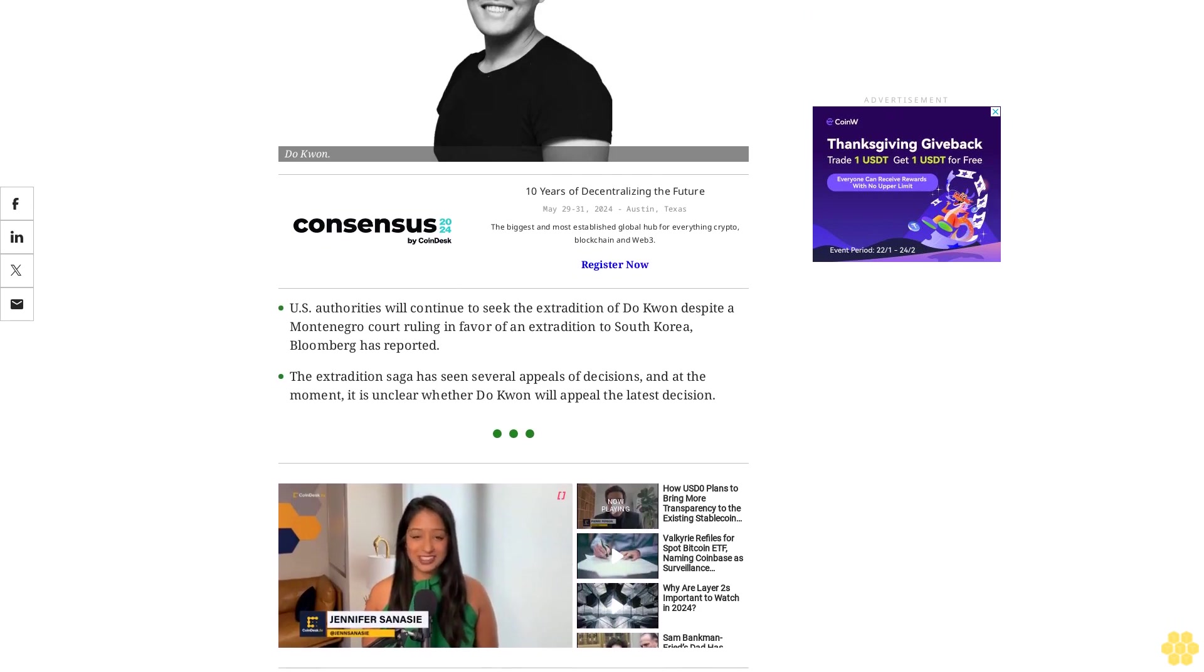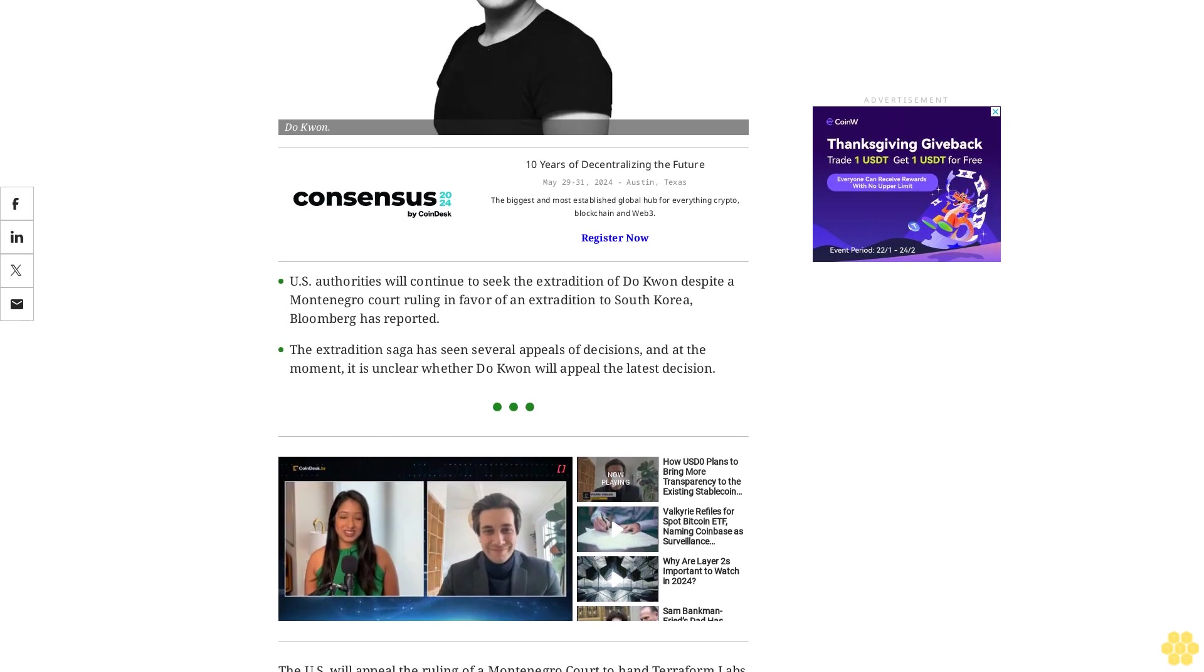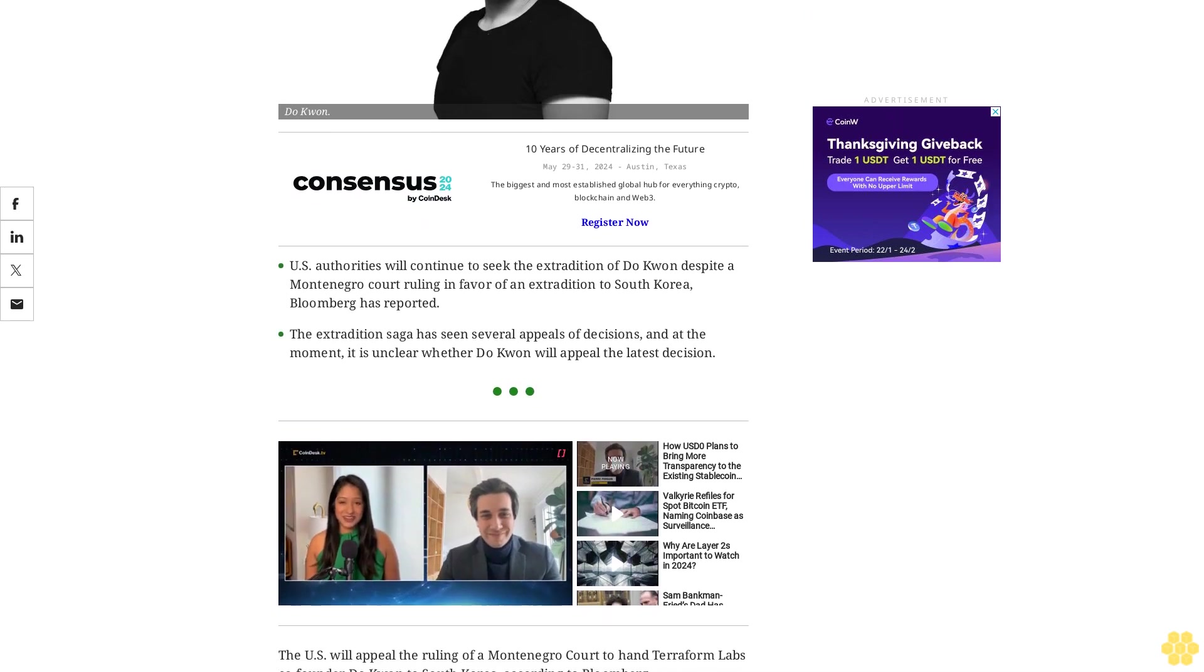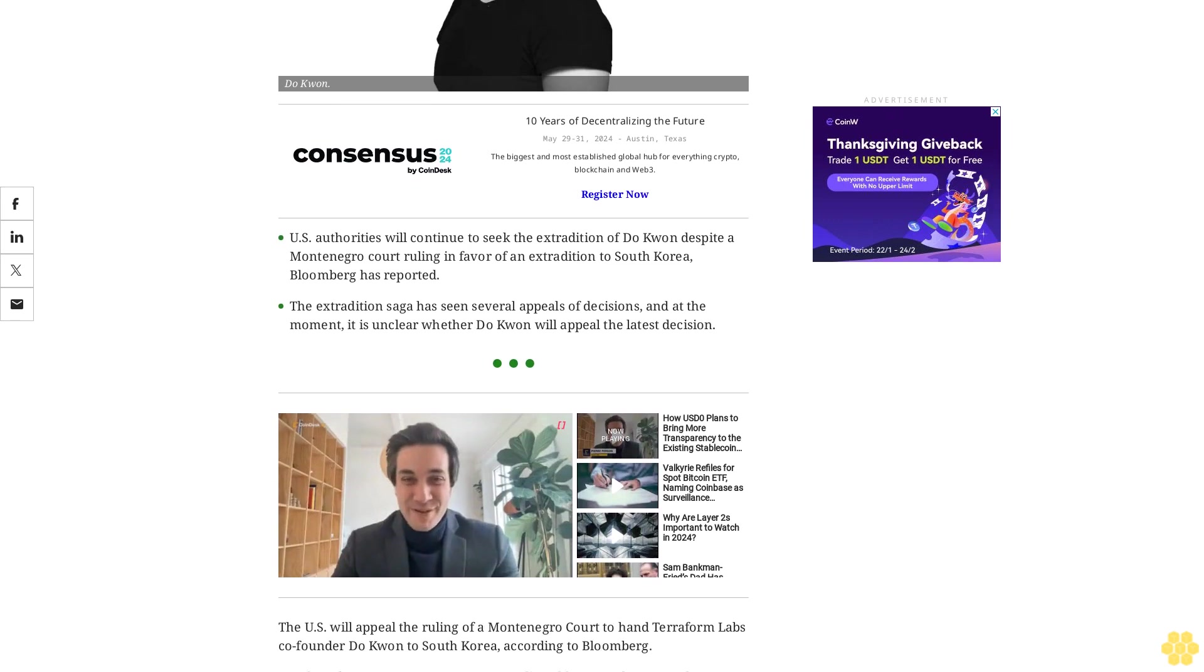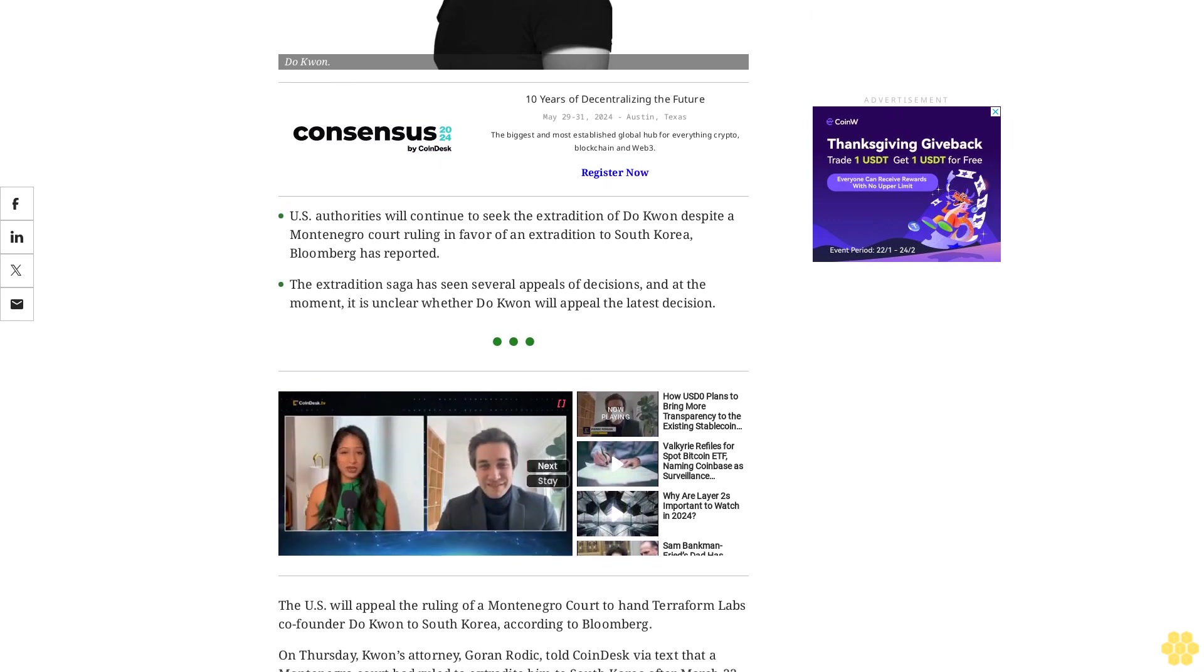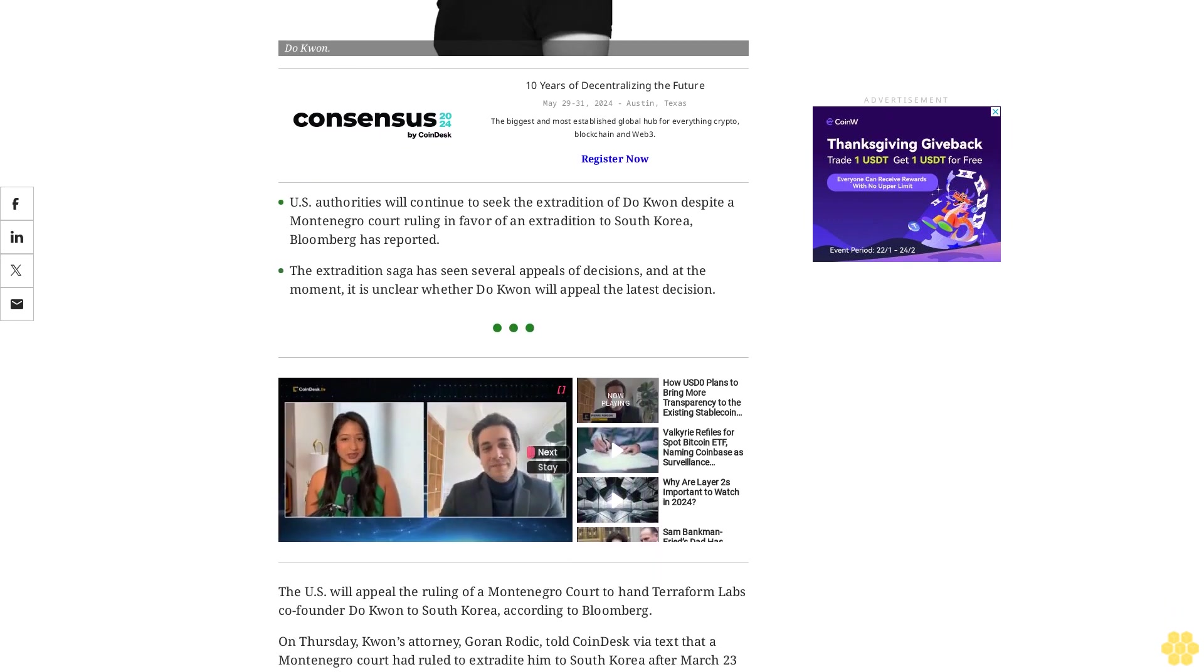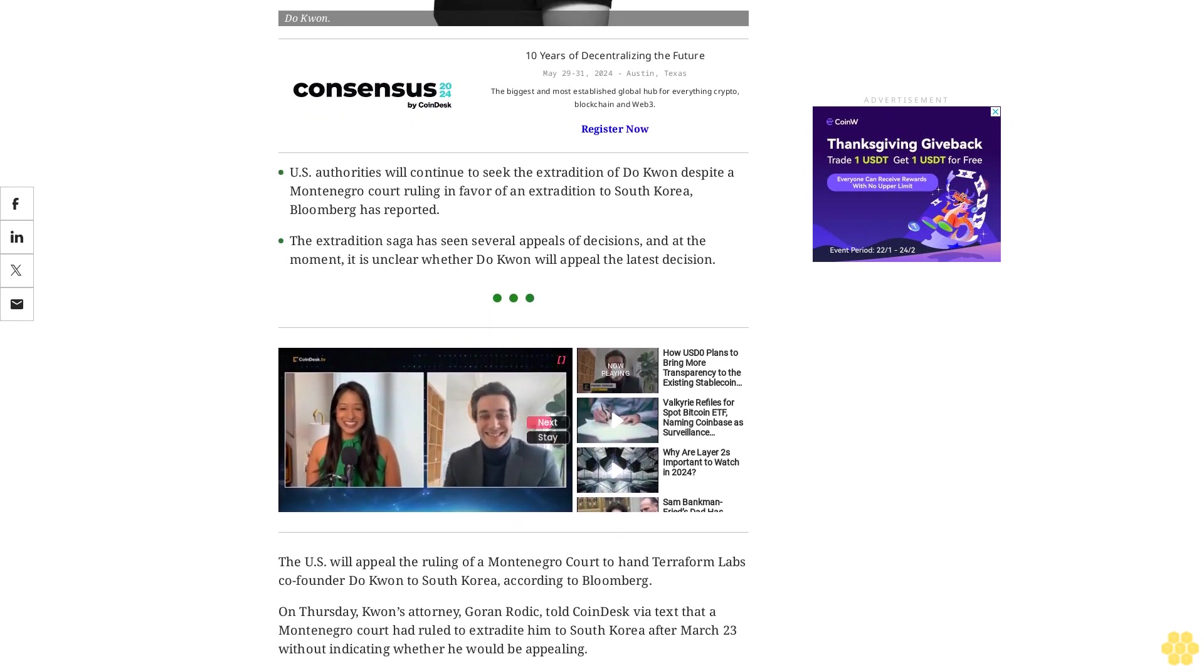The U.S. will appeal the ruling of a Montenegro court to hand Terraform Labs co-founder Do Kwon to South Korea, according to Bloomberg. On Thursday, Kwon's attorney Goran Roddick told CoinDesk via text that a Montenegro court had ruled to extradite him to South Korea after March 23 without indicating whether he would be appealing.